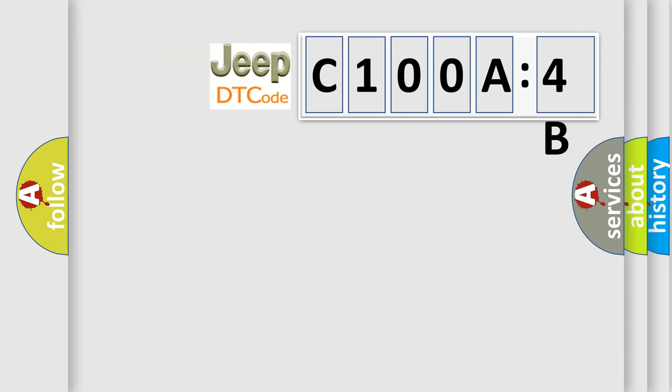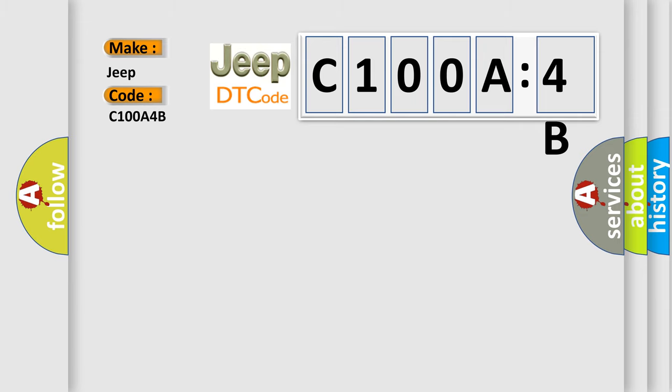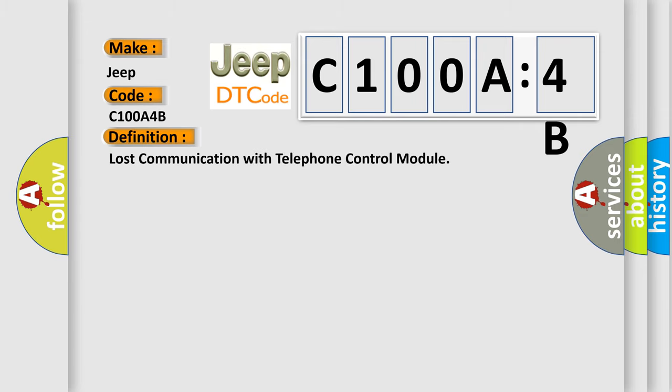So what does the diagnostic trouble code C100A4B interpret specifically for Jeep car manufacturers? The basic definition is lost communication with telephone control module.